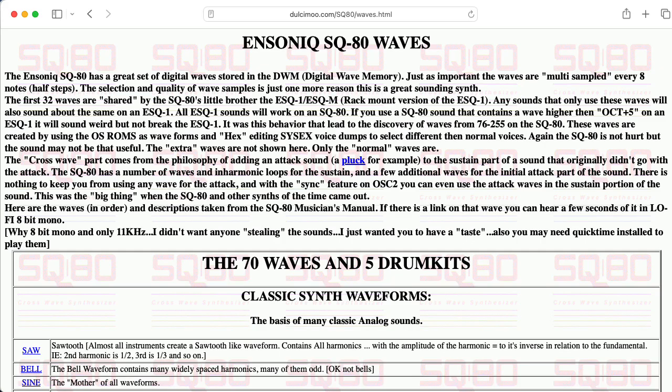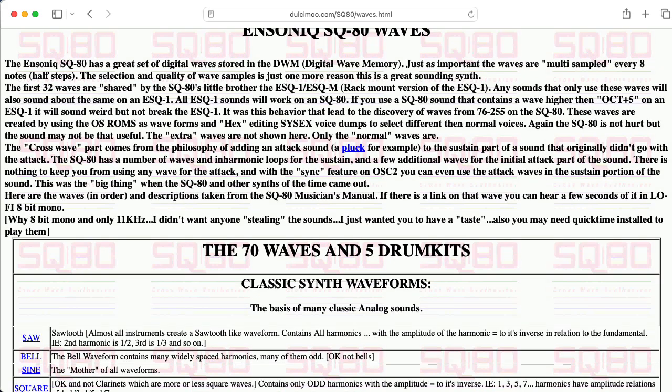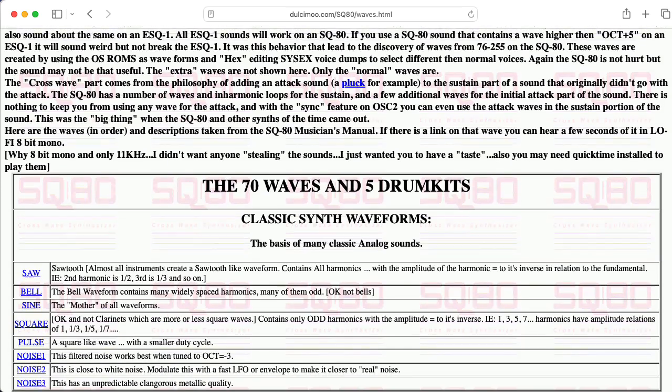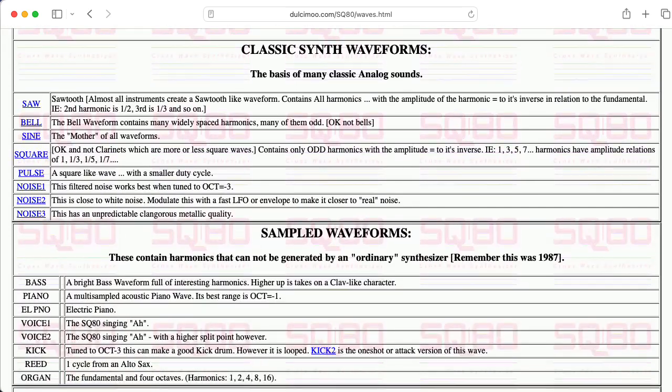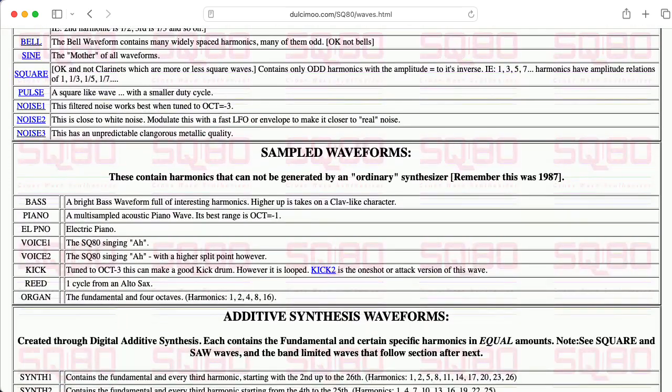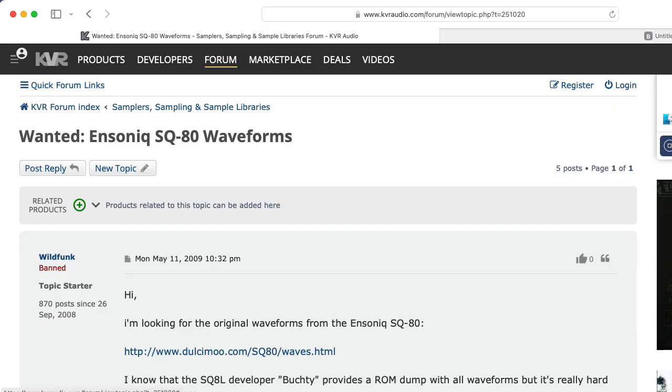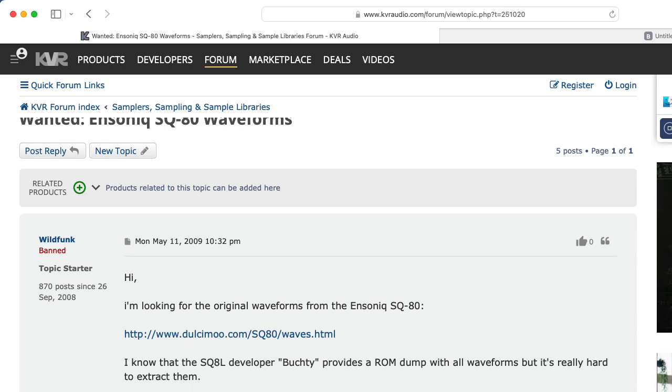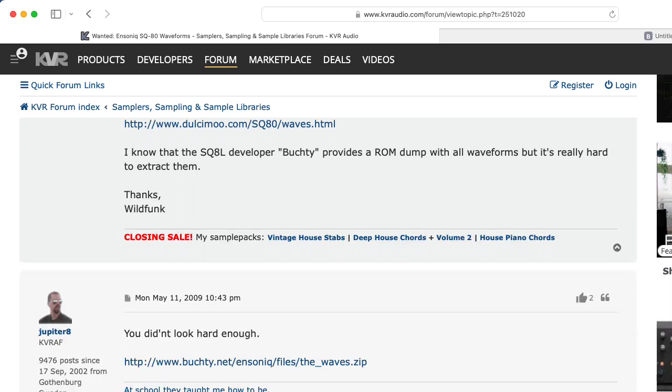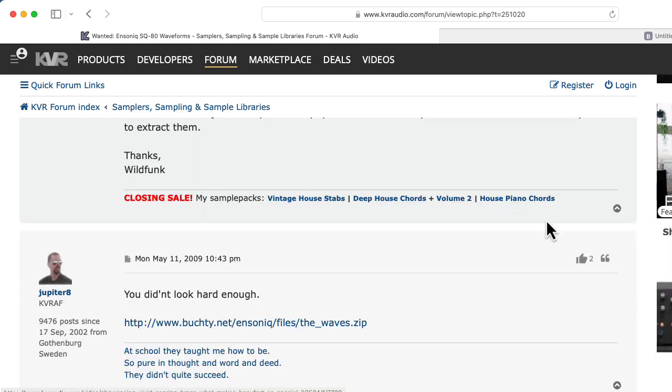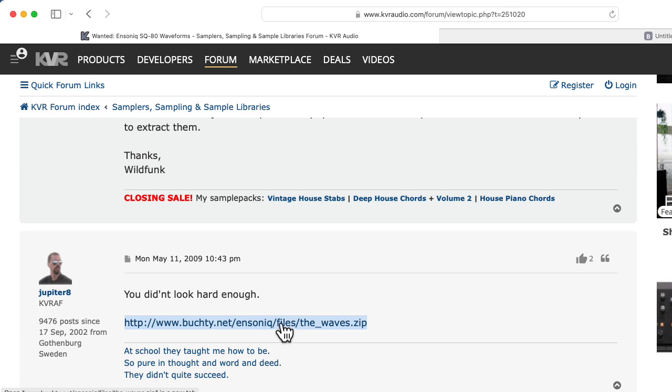I found this fantastic Dalsamu website that talks about the various SQ80 waveforms. I thought it would be interesting to explore the original ROM data, and I did find this forum post that included a link to the waveform data that's nicely formatted, and this is the only place that I've managed to find that link.